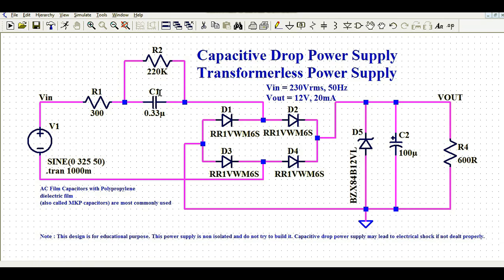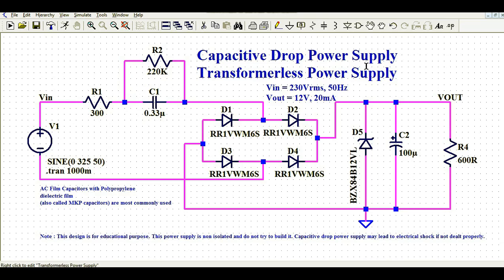C1 plays an important role here. The reactance of C1 is Xc1 = 1 / (2π × f × C). With frequency at 50 Hz and C at 330 nanofarad, you calculate the reactance value, and this drops most of the input voltage across it. The simulation will show how much voltage appears across C1. You now understand the input/output specs, the different components used in the capacitive drop power supply, which type of capacitor to use, and why a Zener diode is needed.